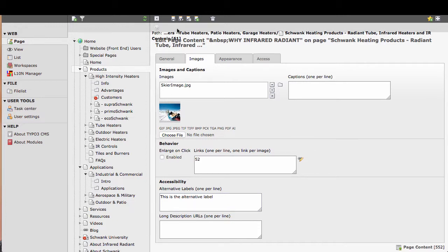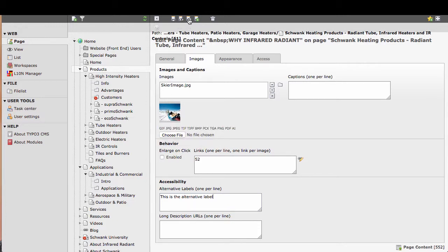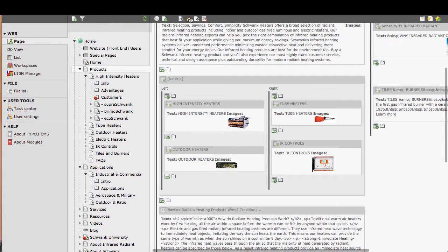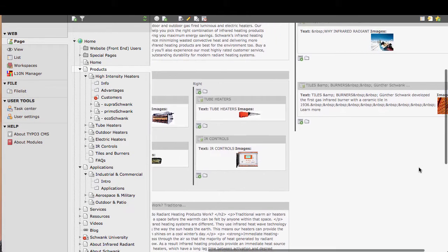I go up to the top and I want to save and close, so I'm going to use my save and close button, which is going to save it and take me back to the previous page.